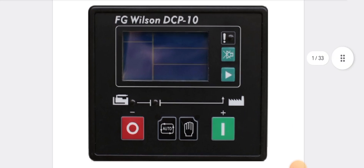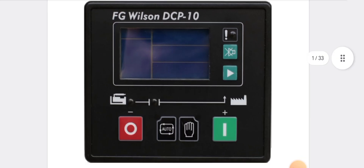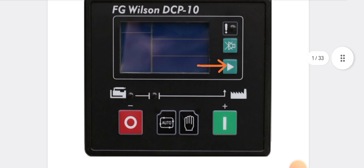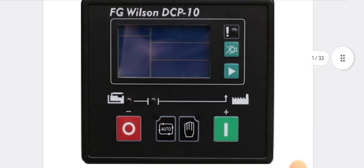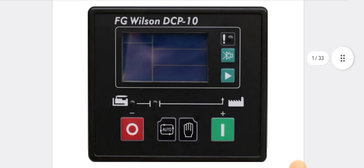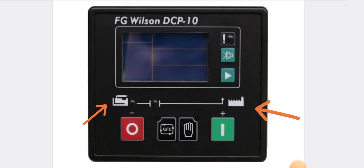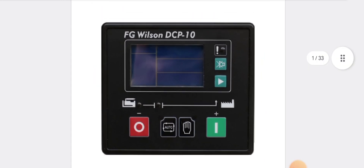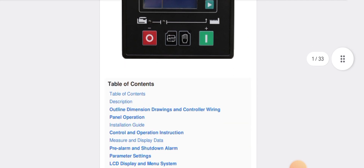Instantly start your generator. This is the on display, and also as you can see, the warning lights, alarm mute, and the parameters checking buttons. On one side we have a grid and on the other side we have a generator.